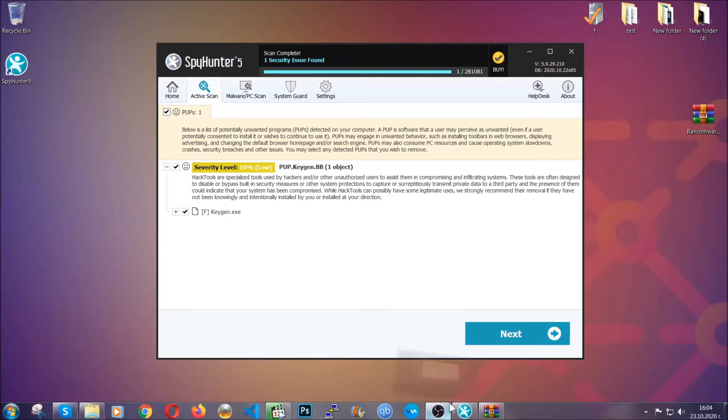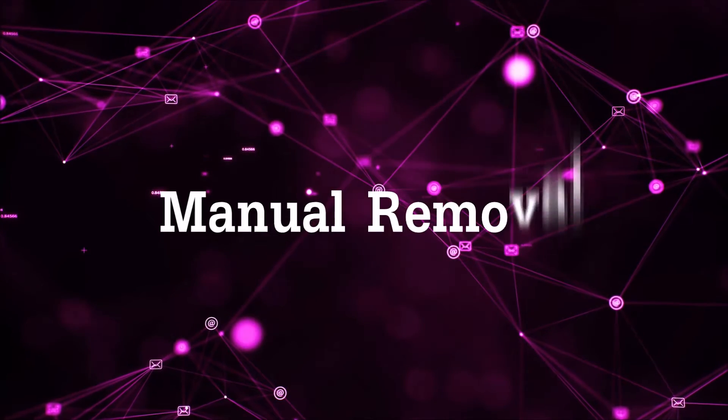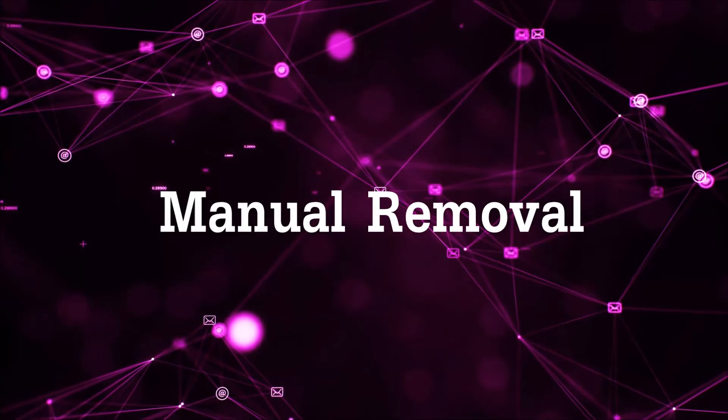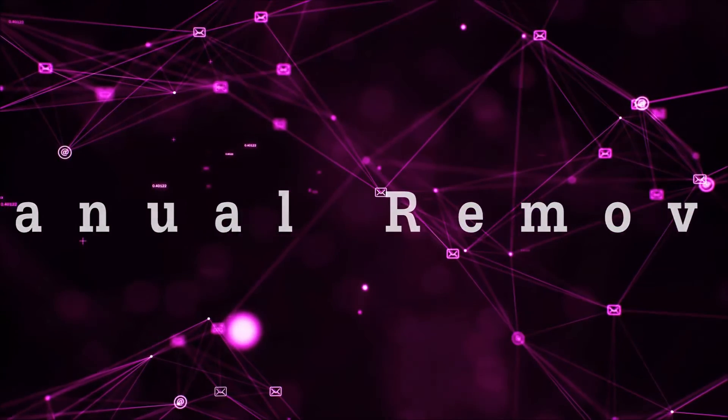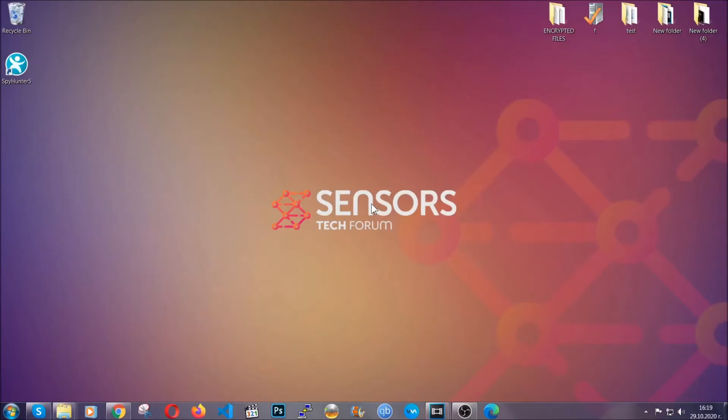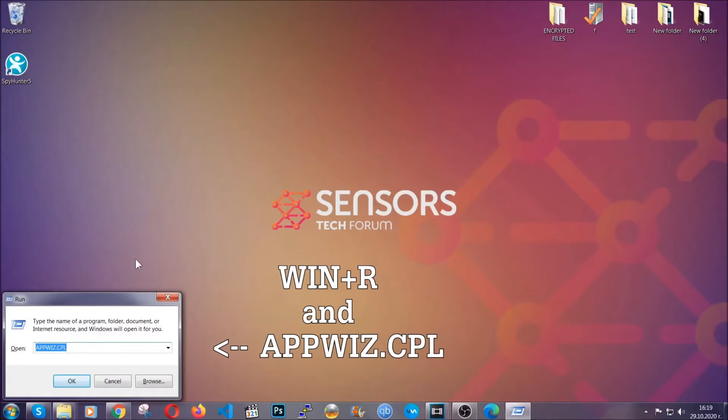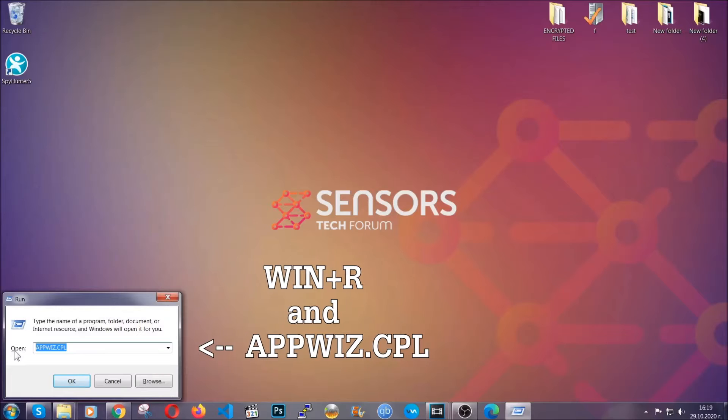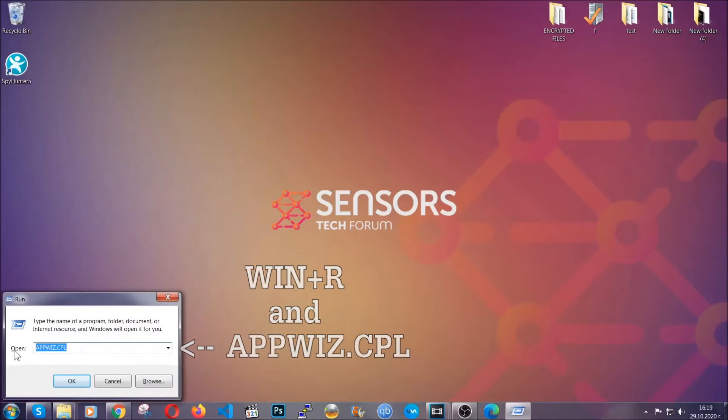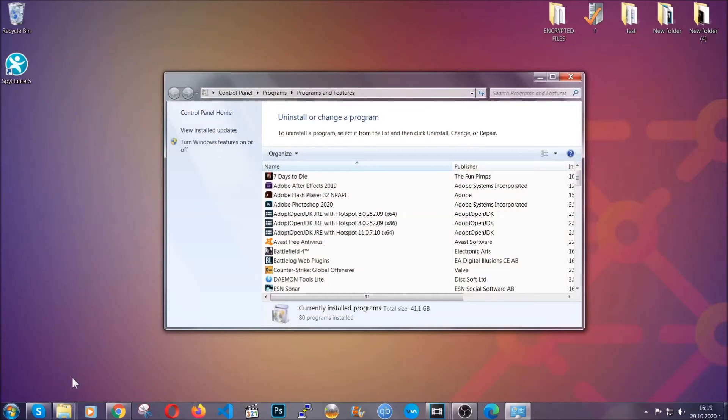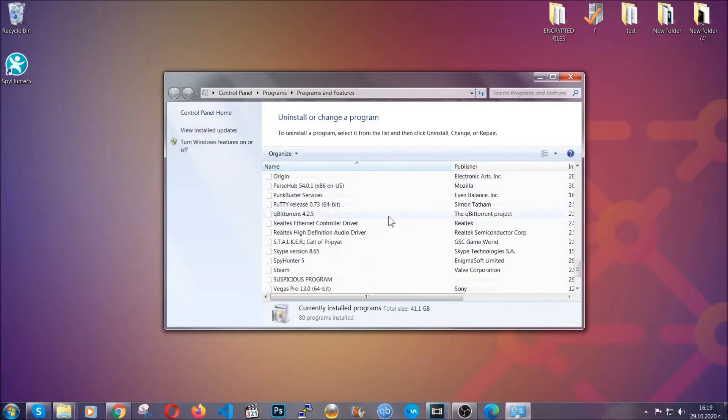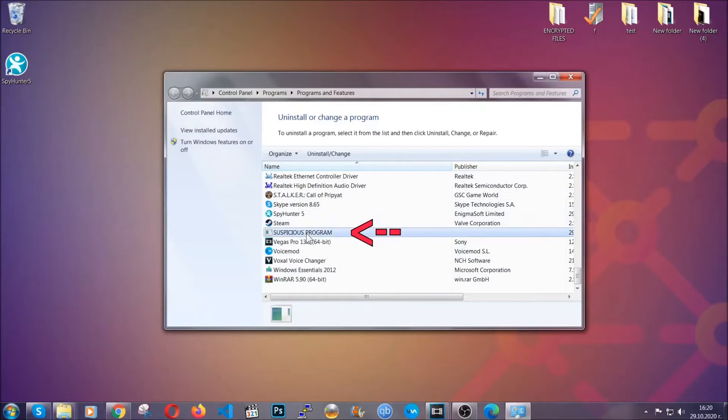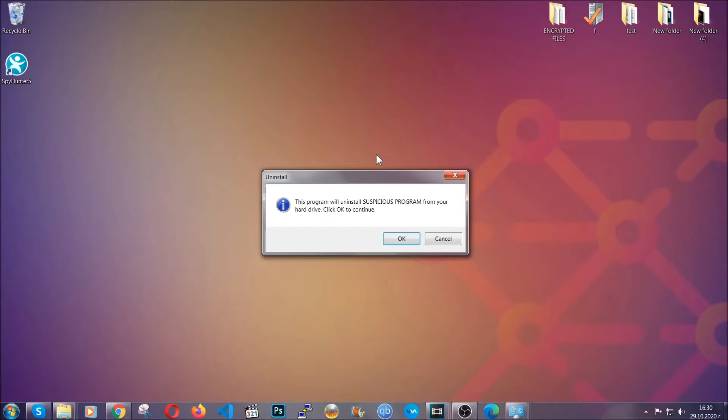Okay so let's get on with the manual removal process. Now for manual removal first I'm going to show you how you can uninstall this threat in case it's installed on your computer as a program. You're going to have to type appwiz.cpl in your run window and you can open it by typing Windows button plus the key R. When you do that it's going to take you to the programs and features. All you have to do is locate the suspicious program, mark it with your mouse and then click on uninstall. This will make sure the program is gone from your computer.